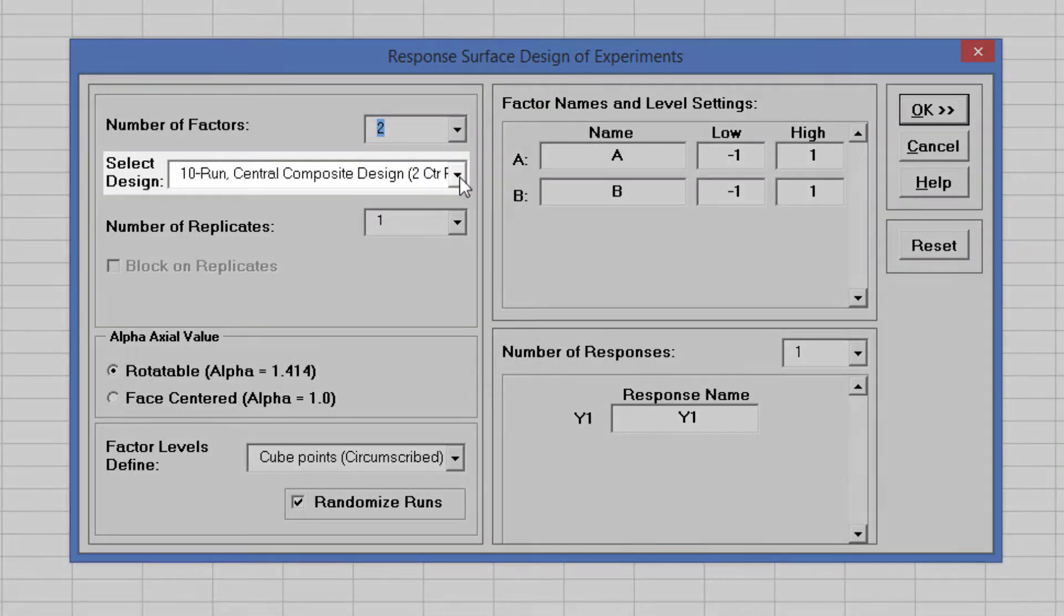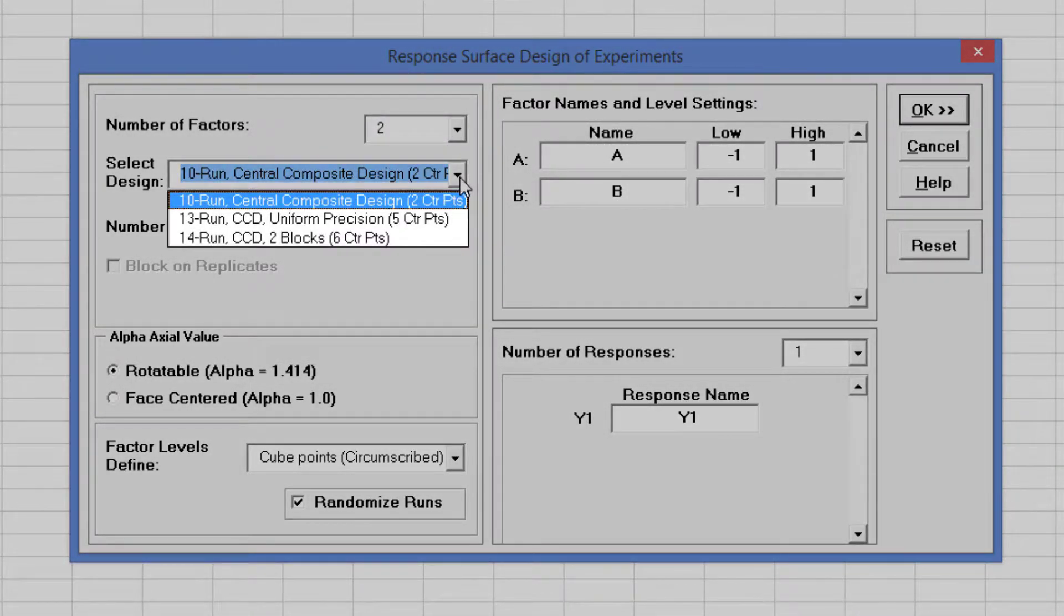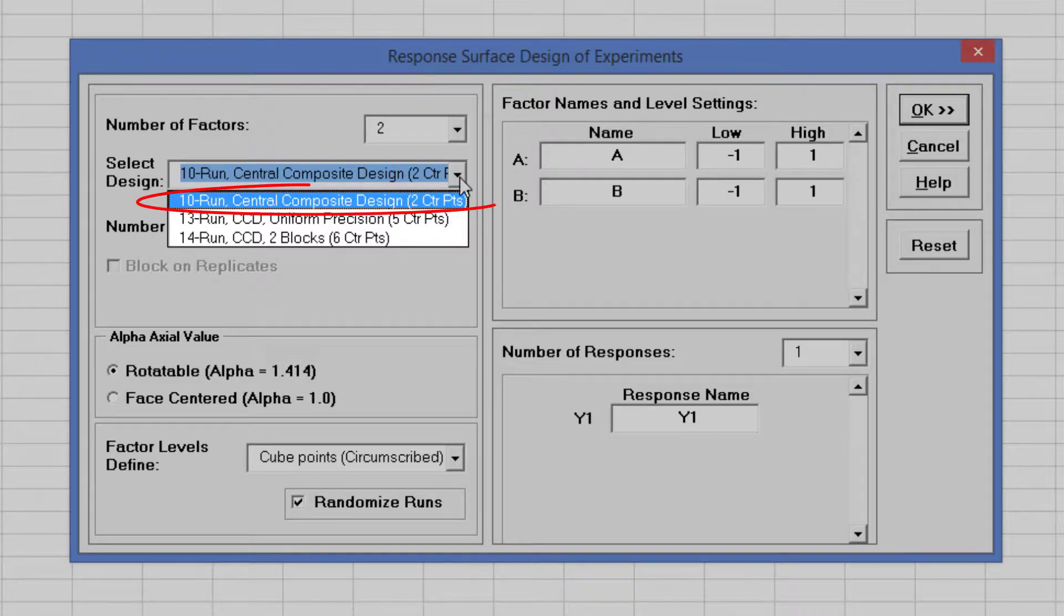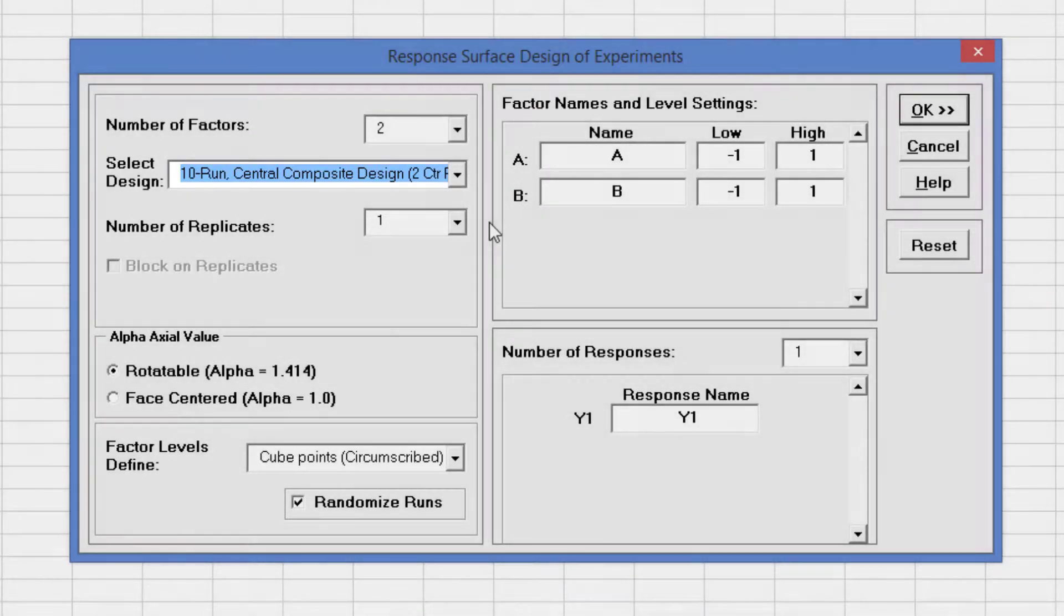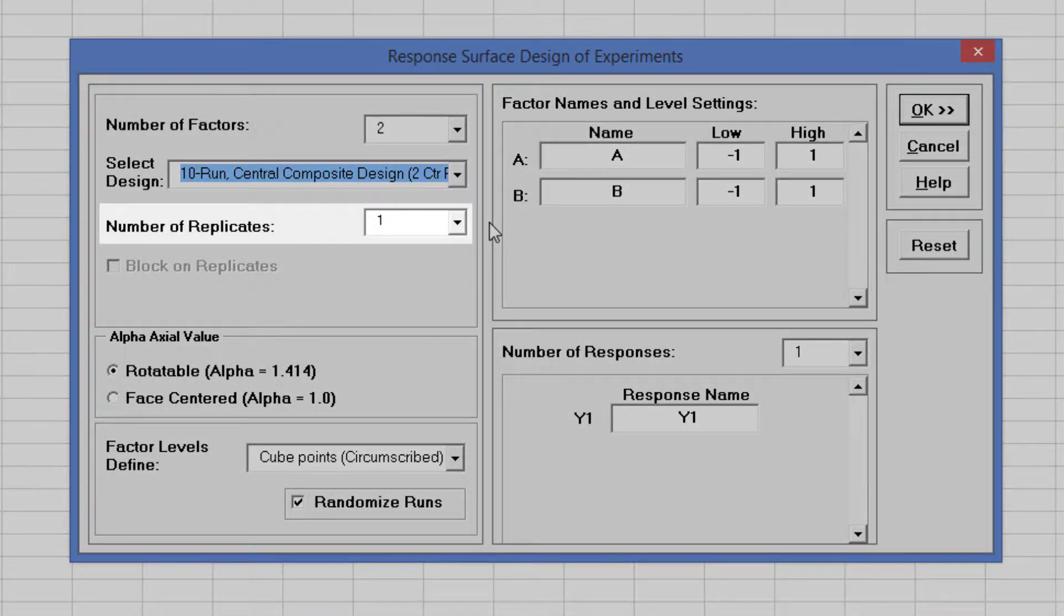The available designs are sorted by number of runs. Increasing the number of runs allows for uniform precision or blocking, but we will select the design with fewest runs: the 10 run Central Composite Design, 2 center points.